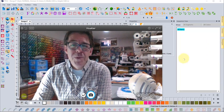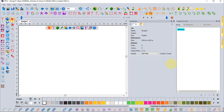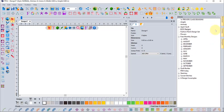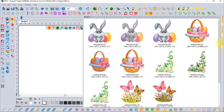To get started, I'll pop onto the Floriani workspace. If I go to my library and browse through to the free monthly designs, I'll just go ahead and open up a design.